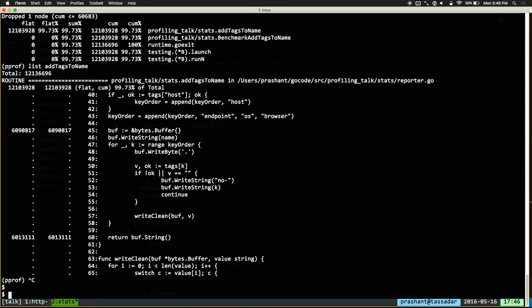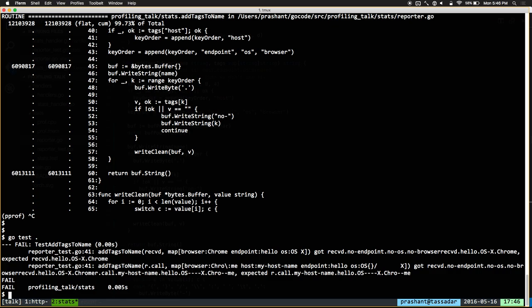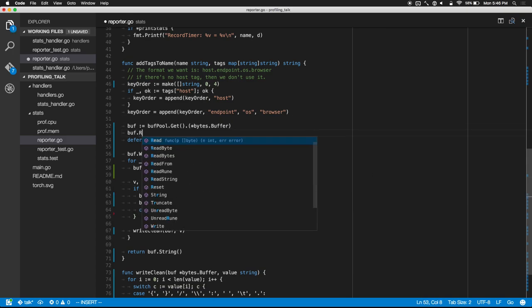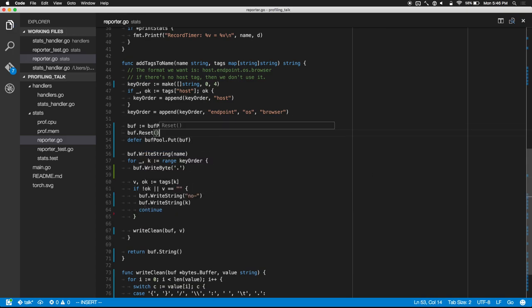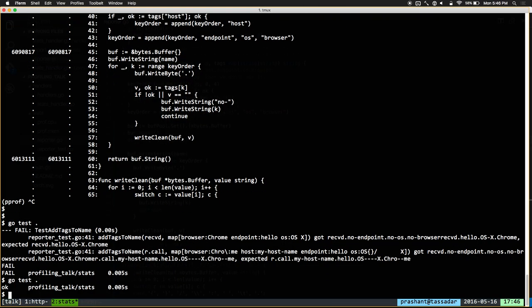There is one slight issue with this code — does anyone know what's wrong with it? I'm not resetting it. And that's why you have tests, because your tests get really angry and you'll see that you're getting a really long name — because your buffers are now being reused. You have to make sure that you reset any objects you're pooling back to their original state. Luckily bytes.Buffer makes it easy — you can just call Reset.